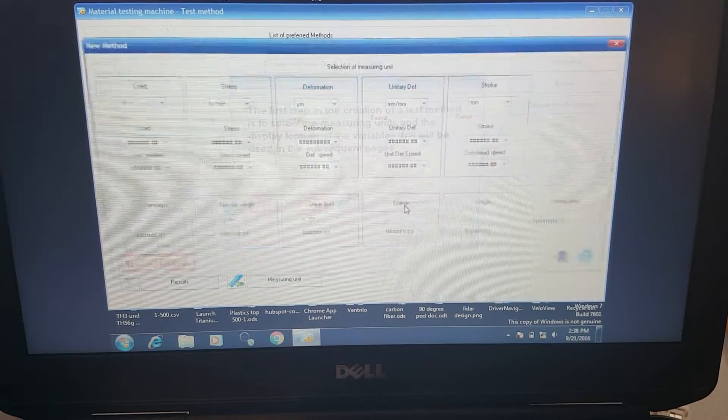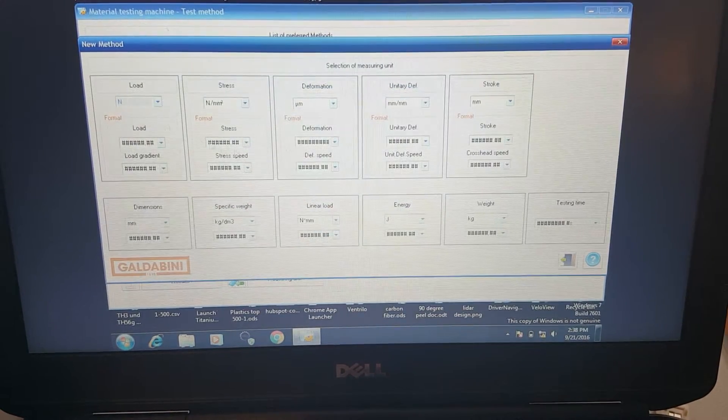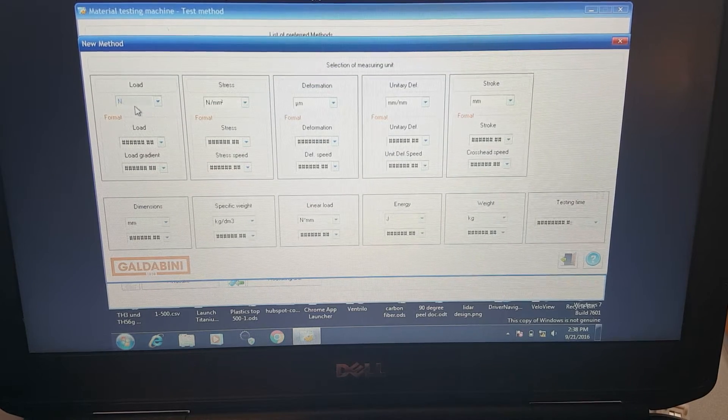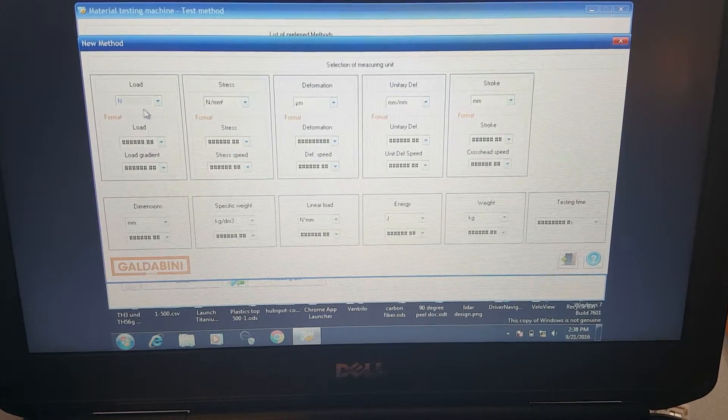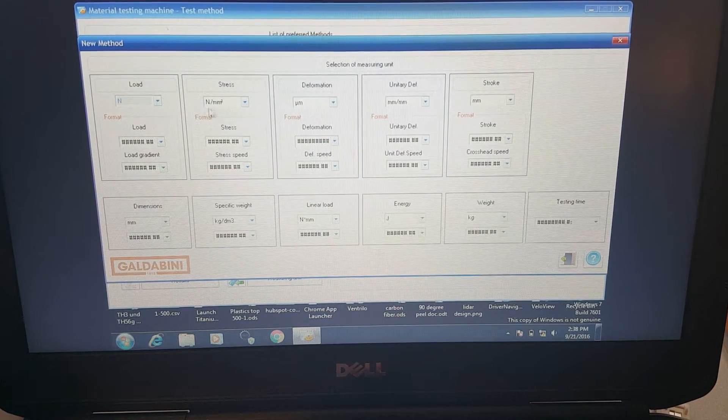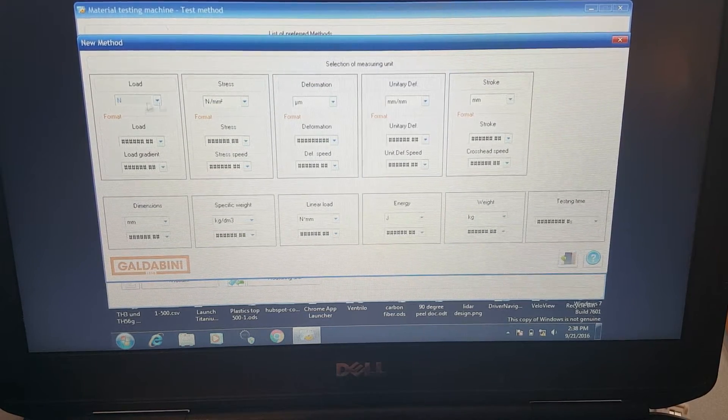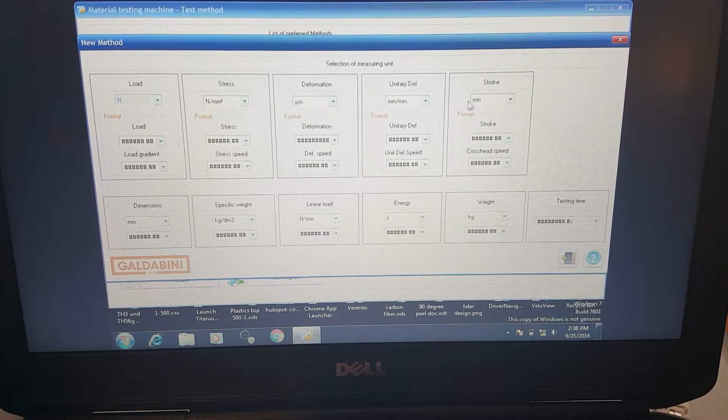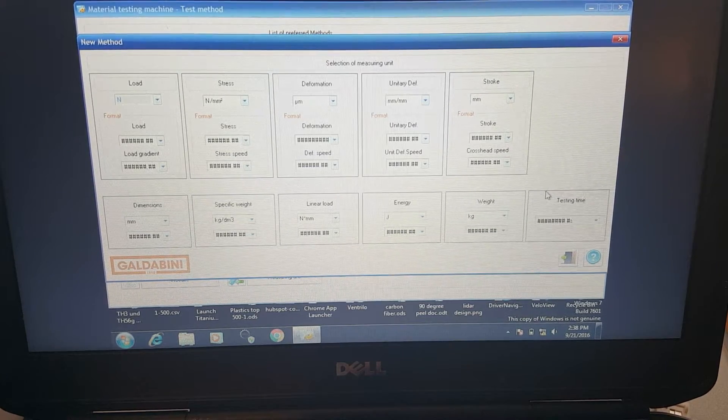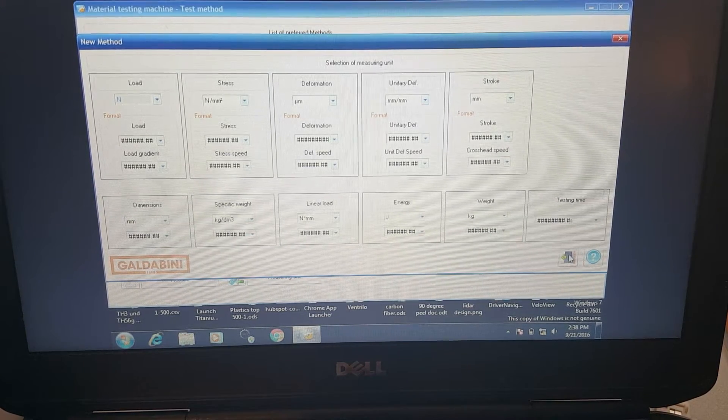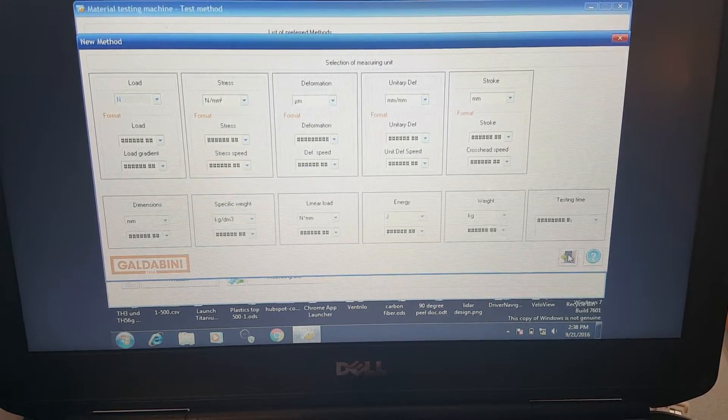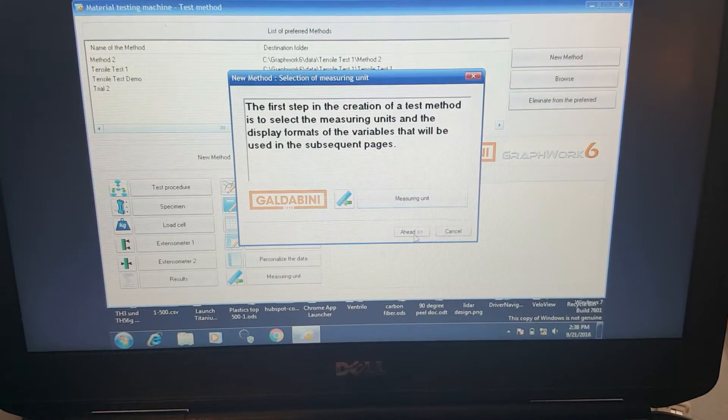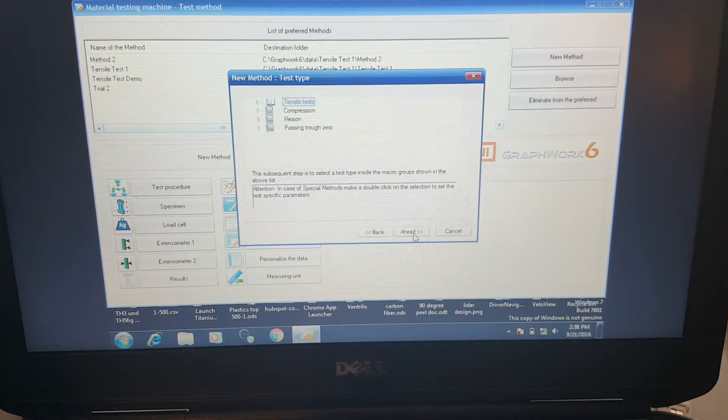We're going to start off with the measuring units. Here we can select which units we would like the machine to display. We're going to go with newtons and millimeters. Those are going to be the two key measurements that we're looking for today.